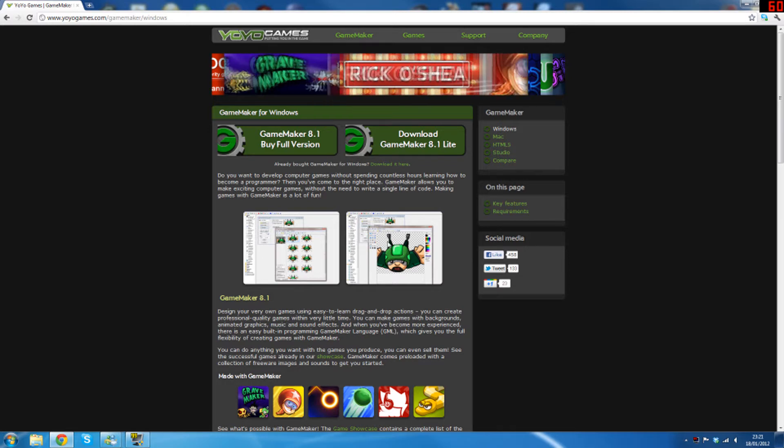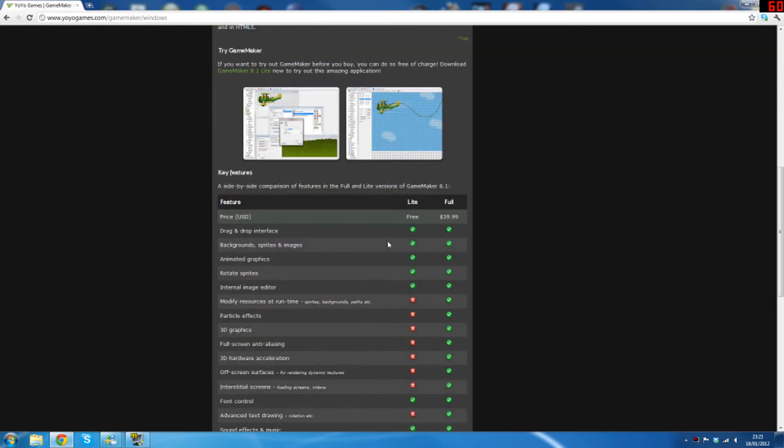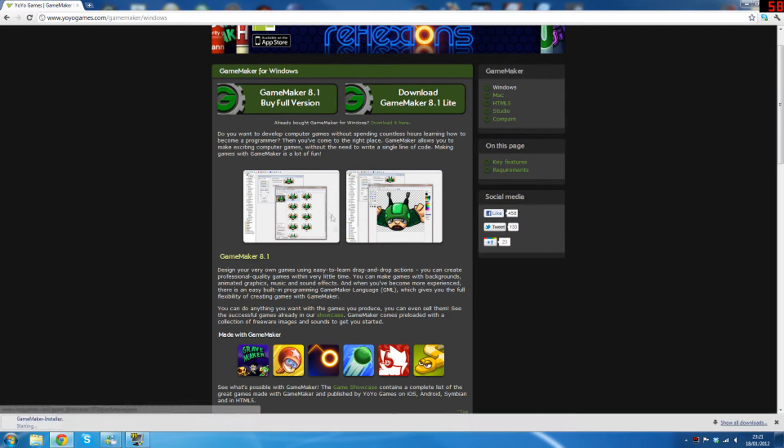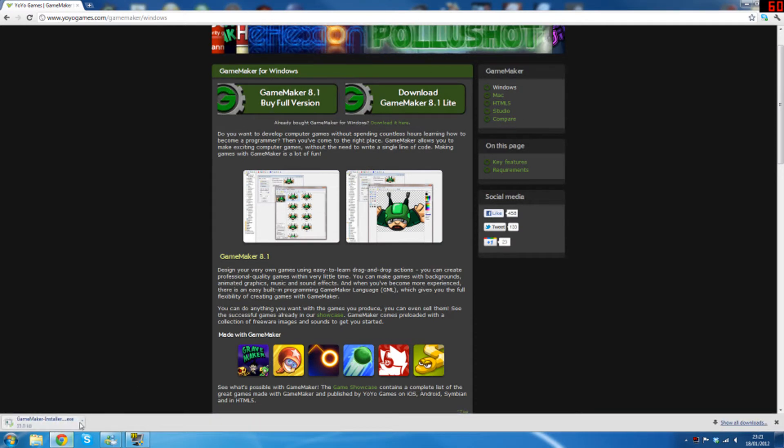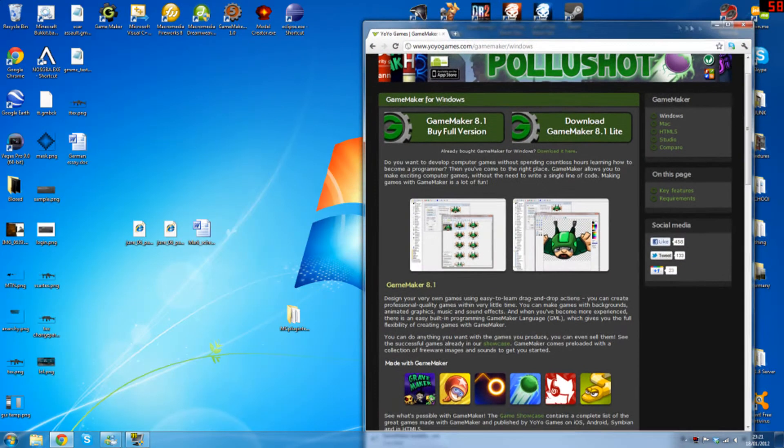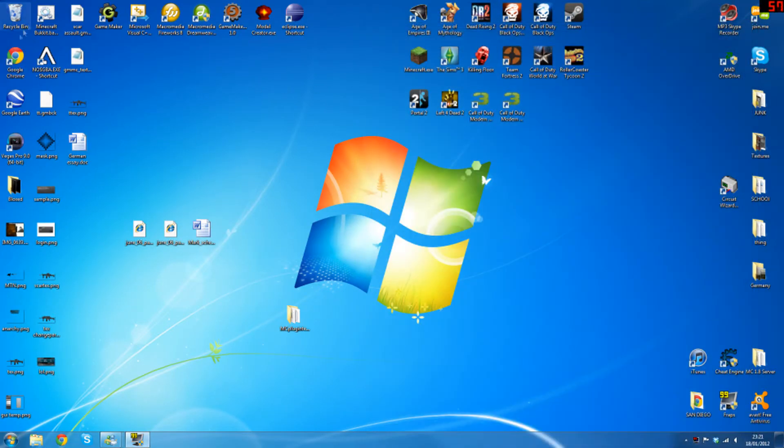It comes with its own drag and drop interface which makes simple things very easy but it also has the power to do much more. So what we're going to do here is just click download. I've already got it installed so I'm just going to cancel that and close this browser. So when you're done you'll get something that looks like this, and this is GameMaker.